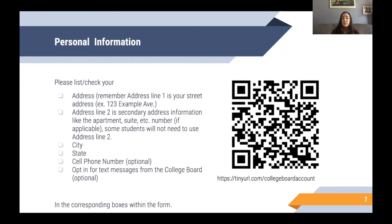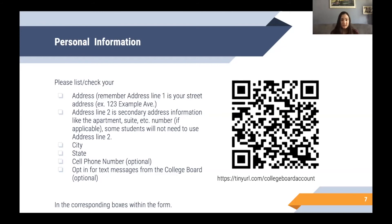Moving on, please fill out your personal information including your address. Keep in mind that address line one is the standard street address information, and address line two is only for those who have a specific apartment, suite, etc. number — so not everyone will need to use address line two. After the street address, include your city, your state, and your cell phone number if you have one and would like to receive messages from the College Board with additional resources.